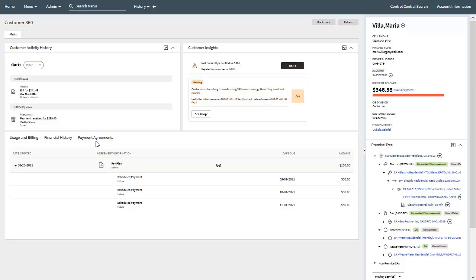That covers the new Customer 360 portal. Let's now have a look at the new dashboard portal zones. In this release, a new Customer Zone and Premise Tree Zone have been provided. On the top right of the screen, you can see the Customer Zone. This displays simplified but crucial information about the customer. As you can see, the customer's name and various contact details are displayed, along with the customer's account's current balance and the customer class the account belongs to.